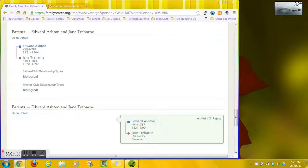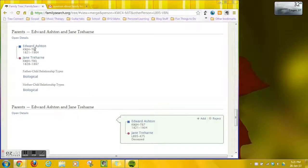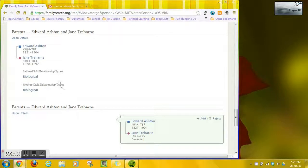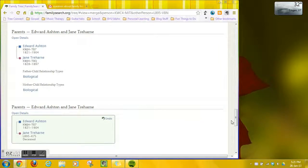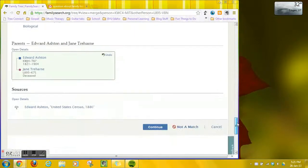Here is kind of a similar situation. These are his parents and Edward is the same in both cases, same ID number. But Jane has two different ID numbers. So it's two different records. So I want to keep both Janes and I'll go and merge them later.